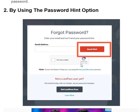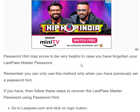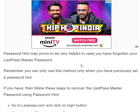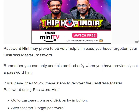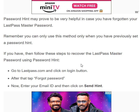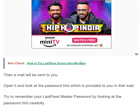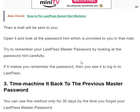The second method is by using the password hint option. Remember, you can only use this method if you have previously set a password hint. If you have, follow these steps: go to lastpass.com and click on the login button, then tap 'Forgot Password'. Enter your email ID and click 'Send Hint'.